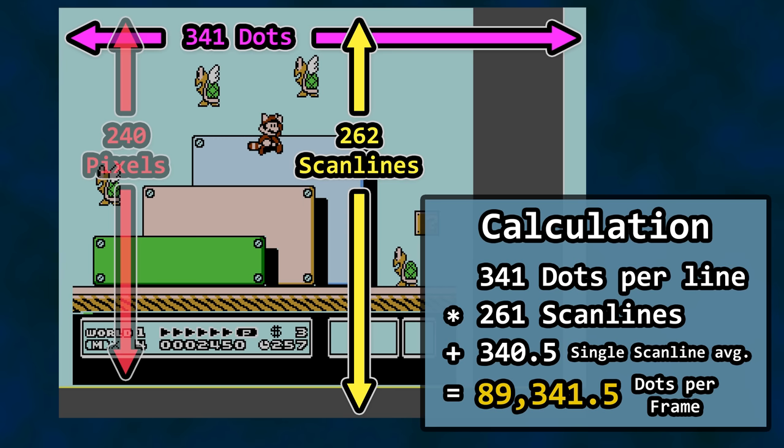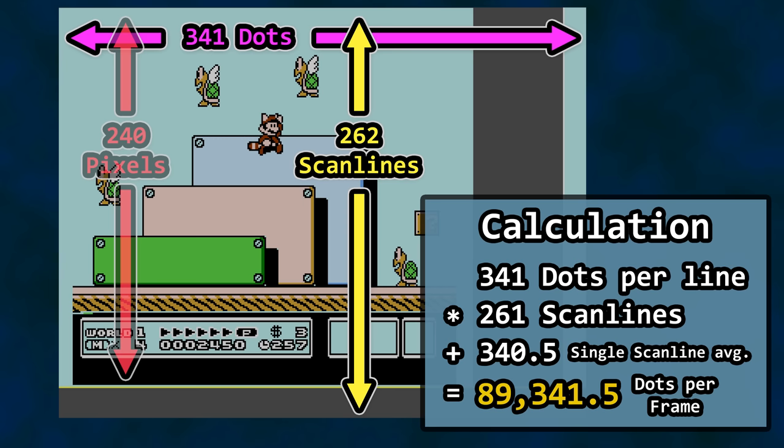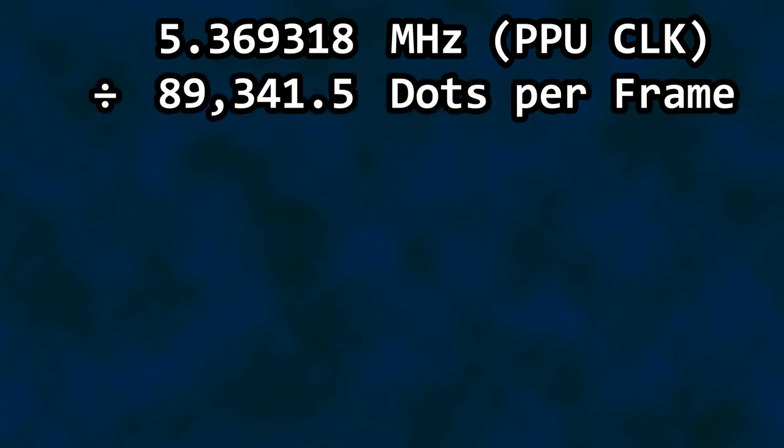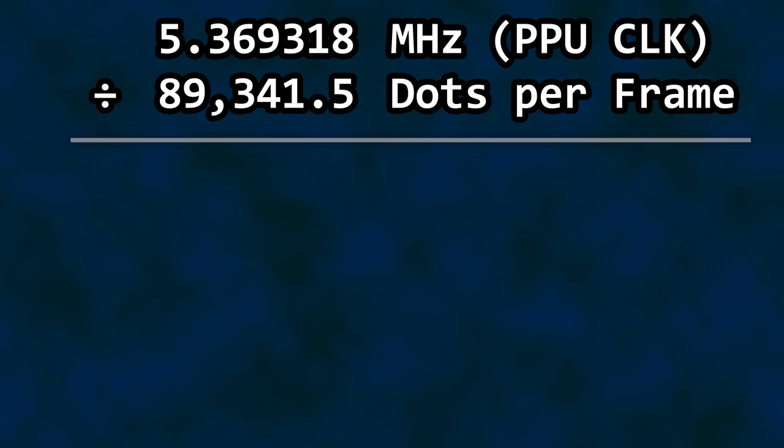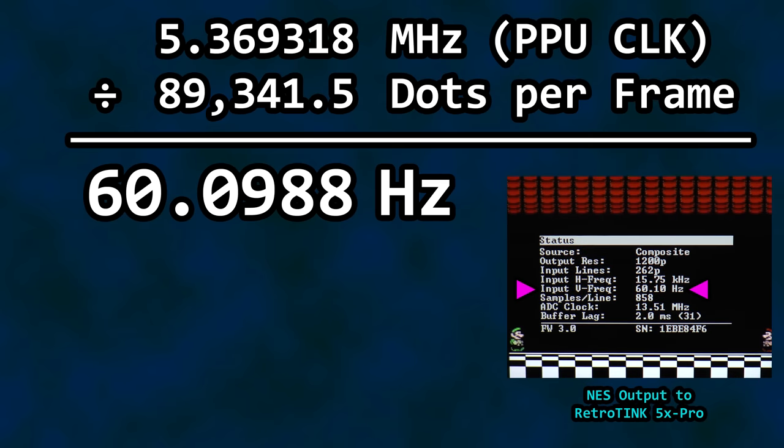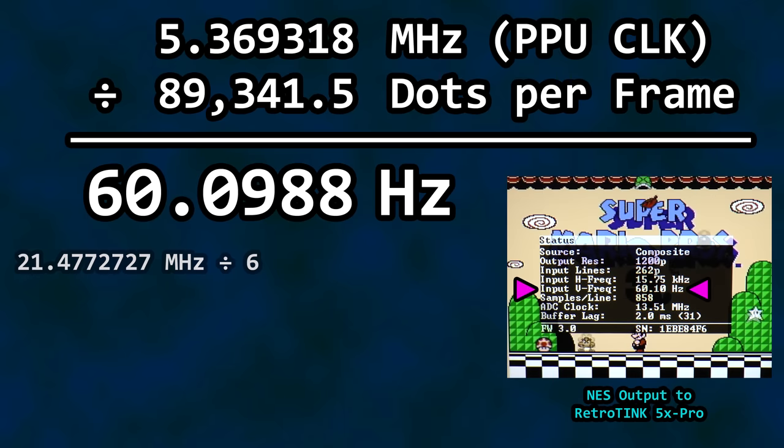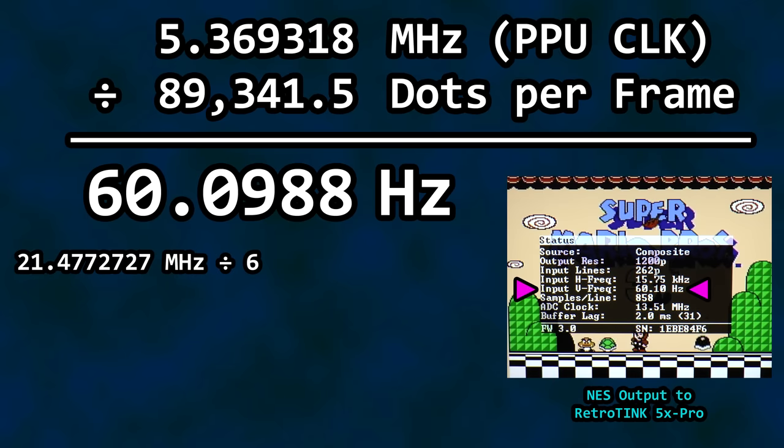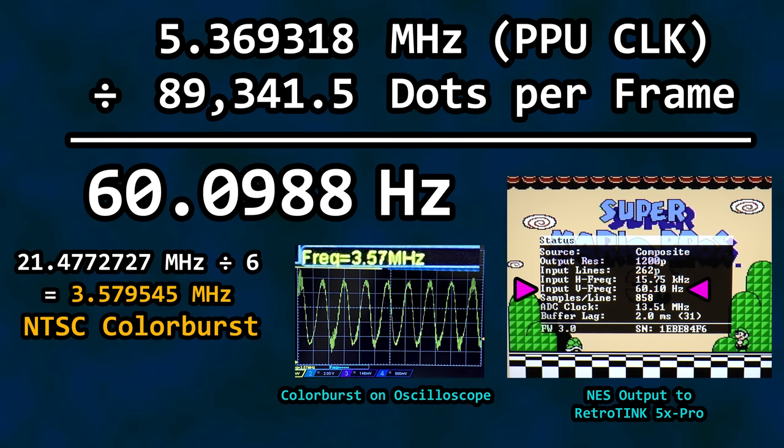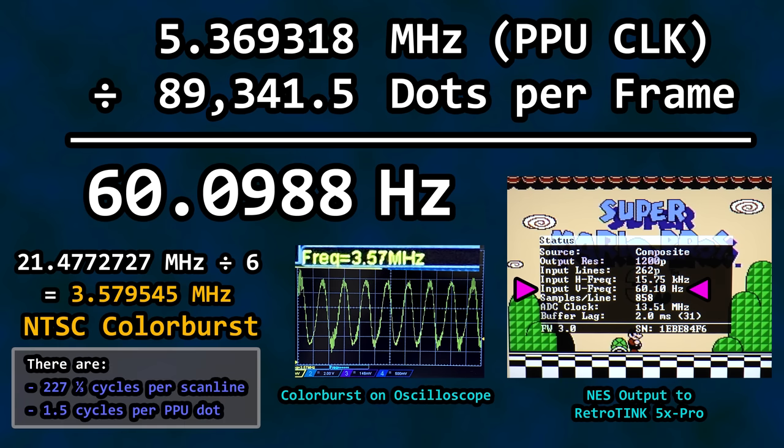Why on earth does this matter? Take the PPU clock speed of 5.369318 MHz and divide it by 89,341.5 dots per frame and we get 60.0988. 60.0988 Hz. The vertical refresh rate of the NES output to the television. As a bonus, take our crystal frequency once again and divide it by 6 and we get 3.579545 MHz, which is the color burst frequency for NTSC composite video. Are these values a coincidence? No. They are by design.